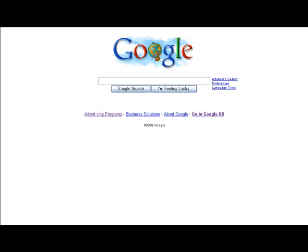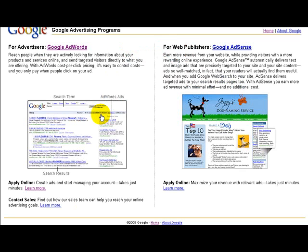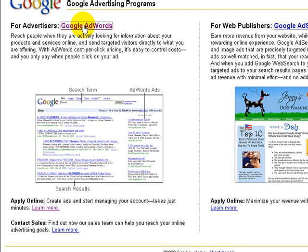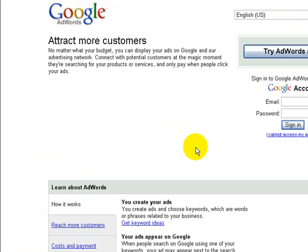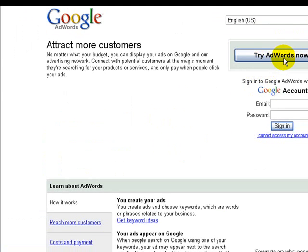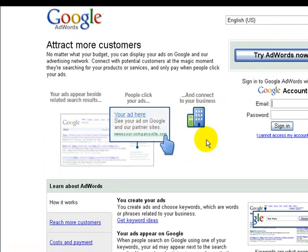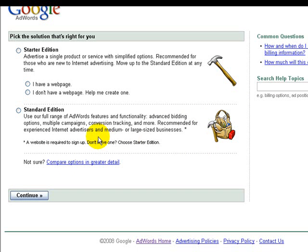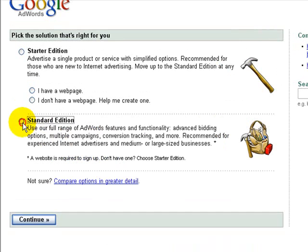From the Google homepage here at google.com, go down to Advertising Programs, then on the next page Google AdWords, and then on the next page you'll be presented with the option to try AdWords now. Just click on that and on this page you want to select the standard edition and then click continue.